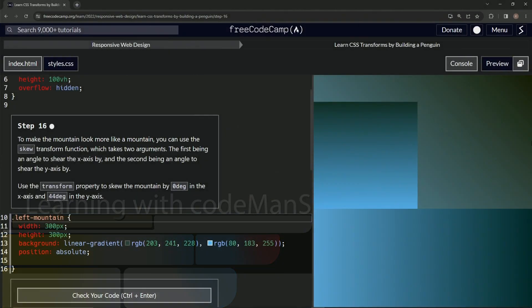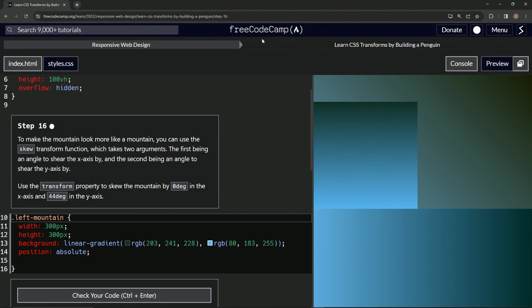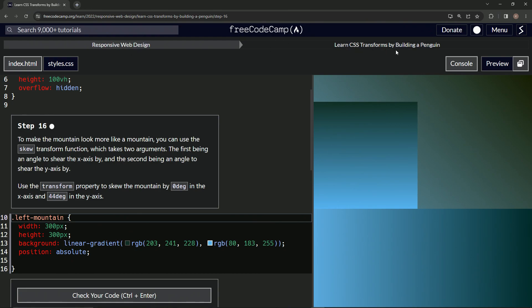All right, now we're doing FreeCodeCamp Responsive Web Design, Learn CSS Transforms by Building a Penguin, Step 16. To make the mountain look more like a mountain, we can use the skew transform function, which takes two arguments.